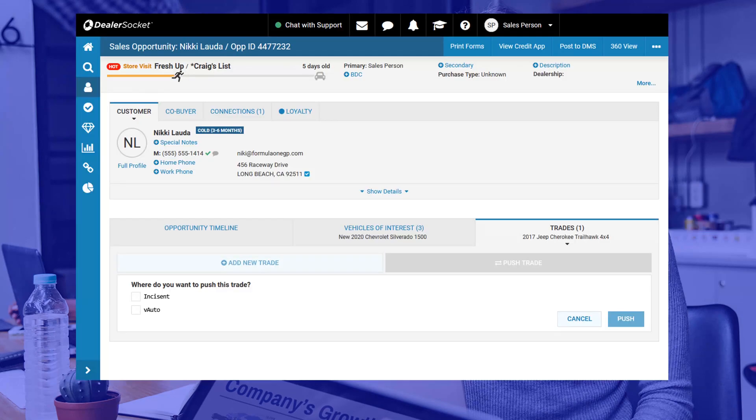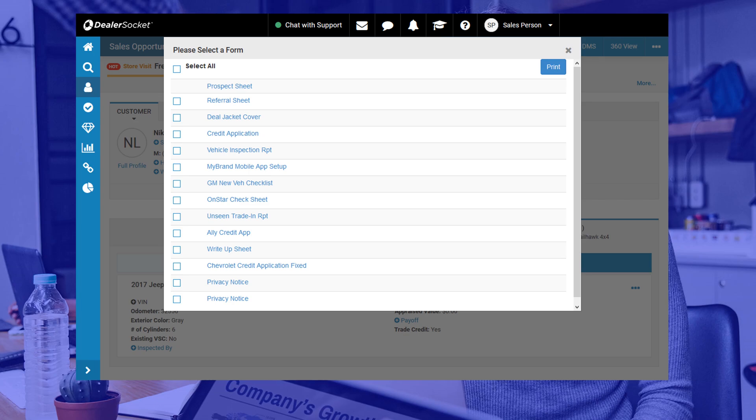Depending on your dealership's preference, you may or may not be asked to print forms as part of your sales process. If this is the case, let's look at where you can find the forms to print the information you just added to the opportunity. The print forms button is located at the top of your screen. The forms library will vary from store to store, so make sure you check with your sales manager on which forms are required to be printed as part of your sales process before continuing. All forms found in the library are editable, which means you can manually add information and then print. But there is one extra step that you need to do before printing, and I'm going to show you what that is next.